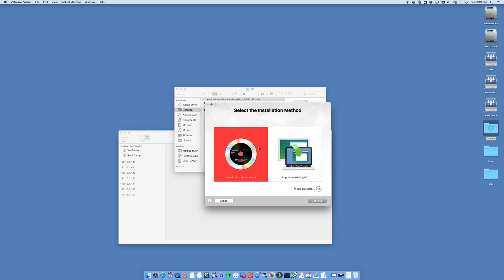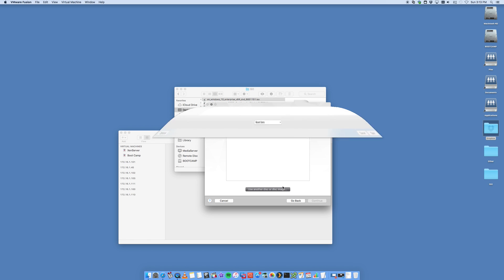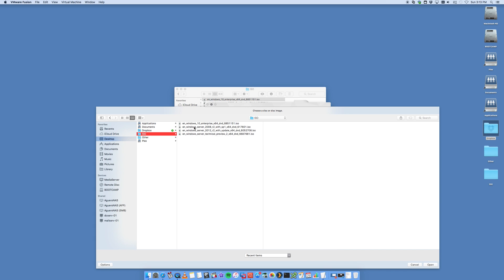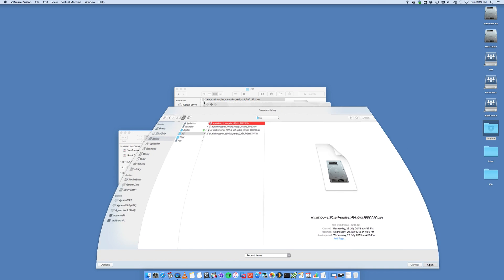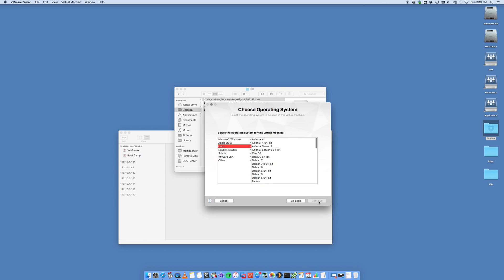We're going to say install from disk or image and say continue. It's now going to ask us to choose the operating system. We're going to go to ISO and select the Windows 10 and open. It's going to add the ISO into the menu here. We select continue.